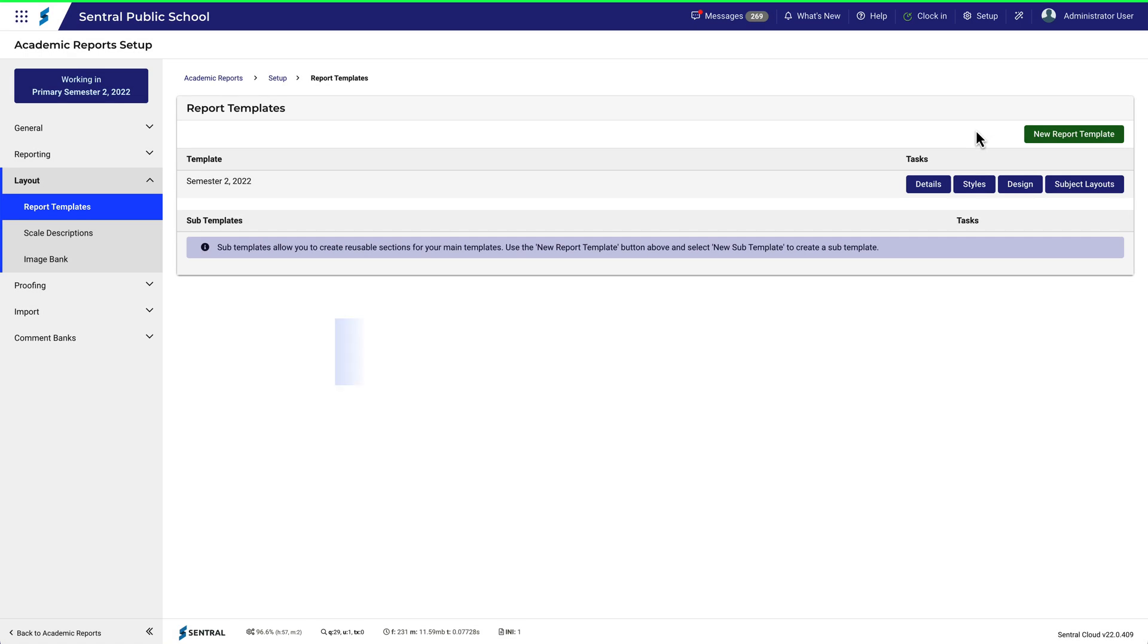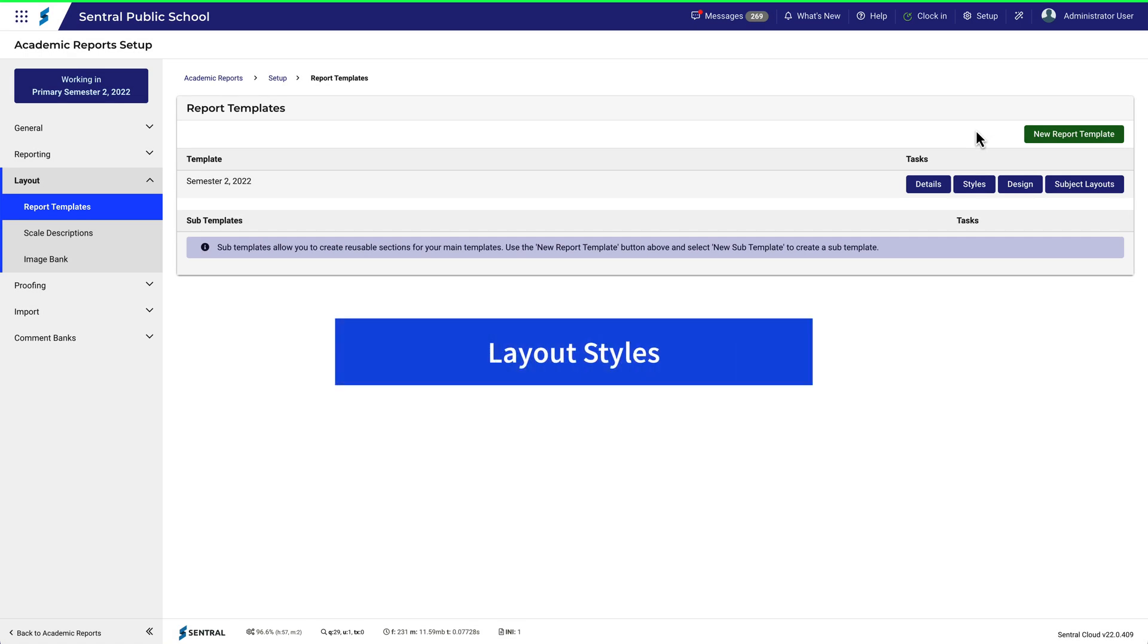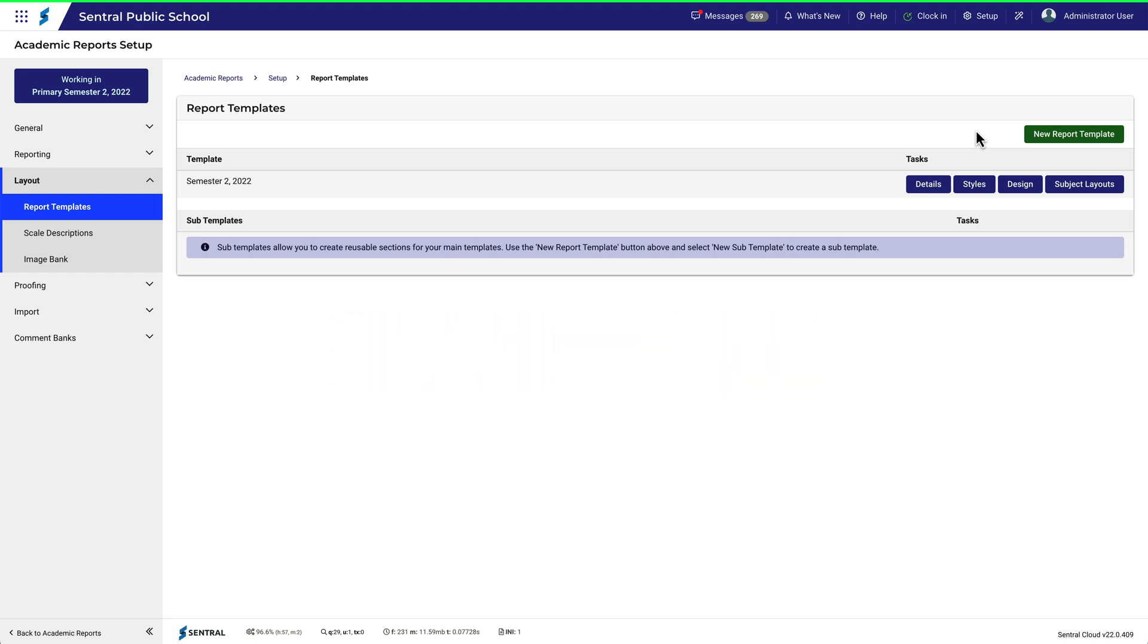Layout styles allow you to change the way your report looks. There are loads of options, so it's worth spending some time looking into this for your reports.